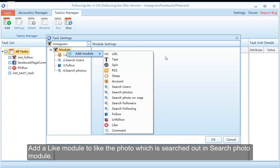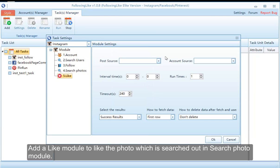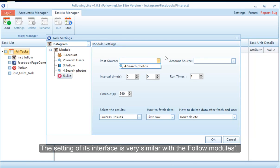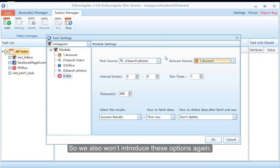Add a like module to like the photos which are searched out in the search photo module. The settings of its interface are very similar to the follow module, so we also won't introduce these options again.